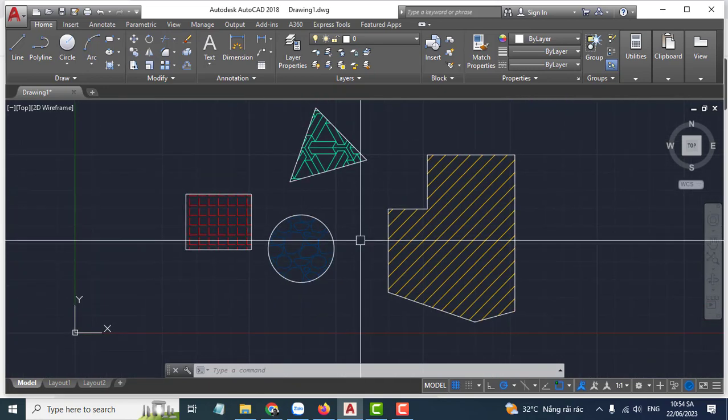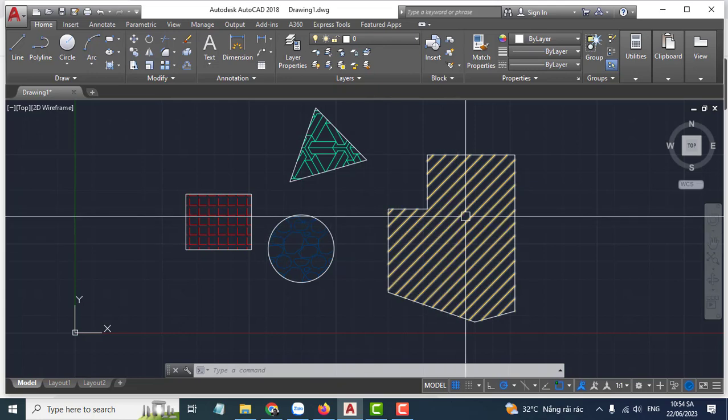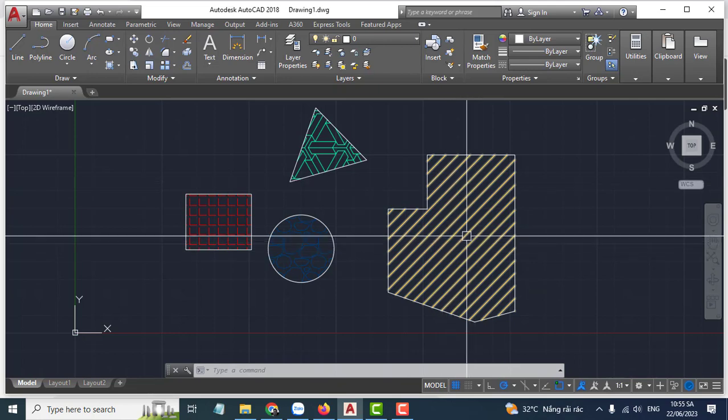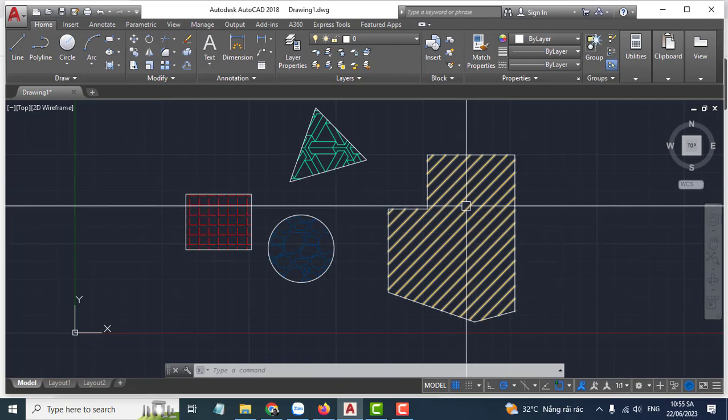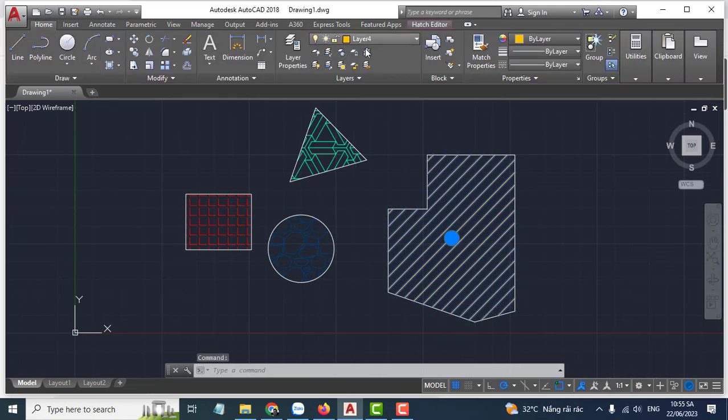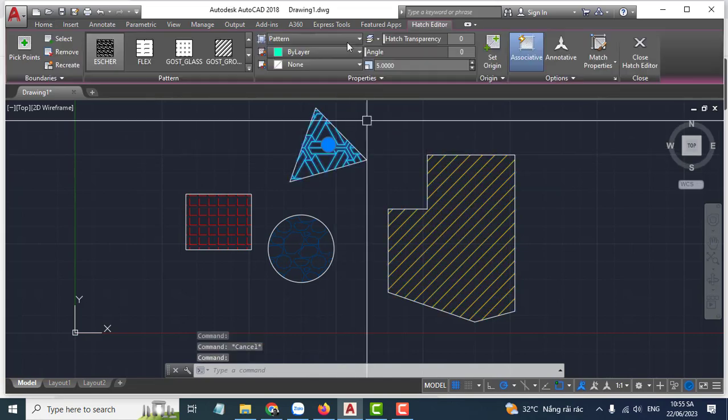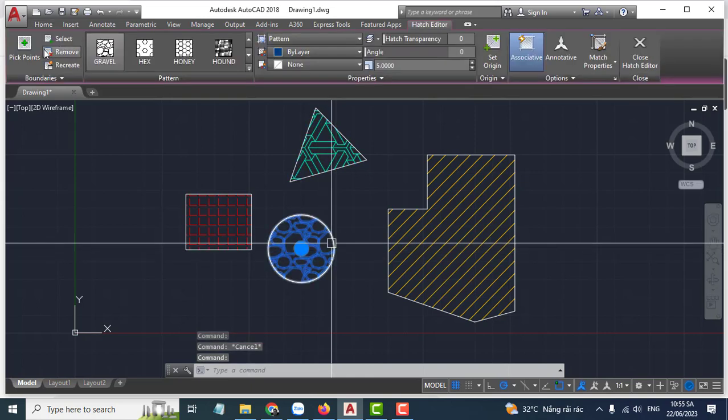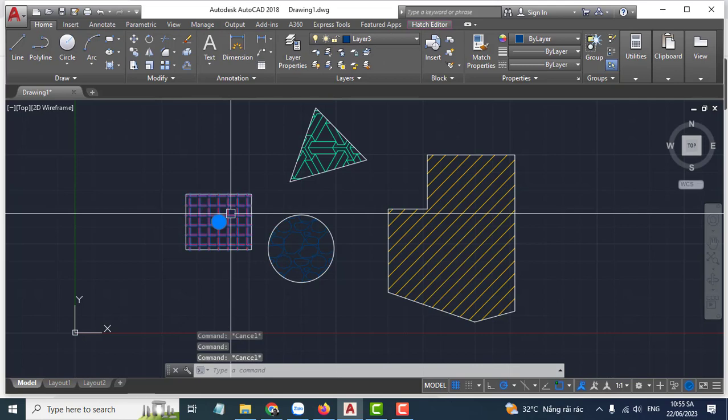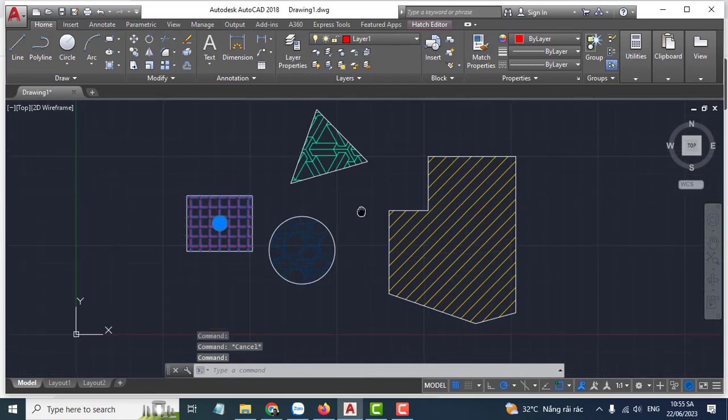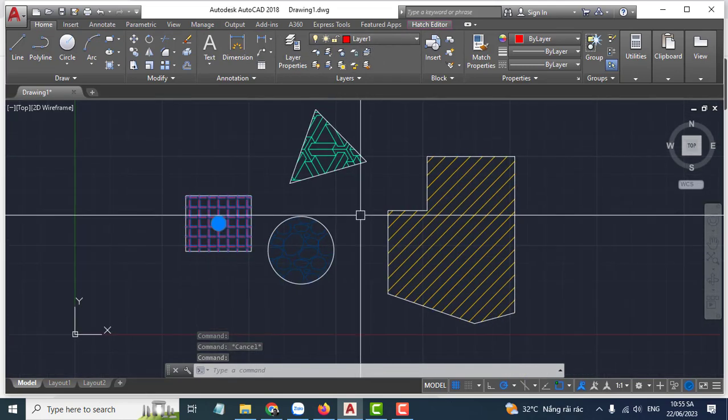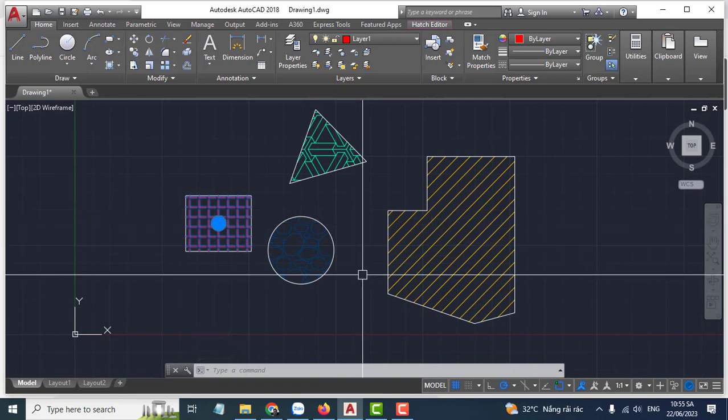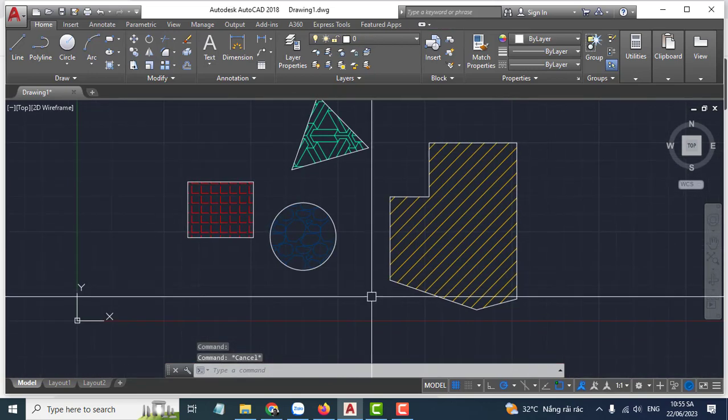I have different layers. For example, this has layer four, this has button layer two, this has layer three, this has layer one. Many different layers. So how to hide the hatch button in the problem?